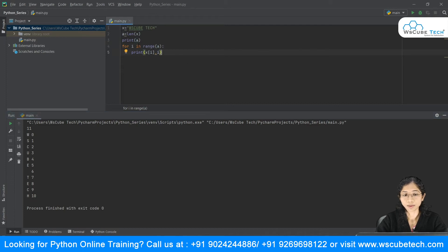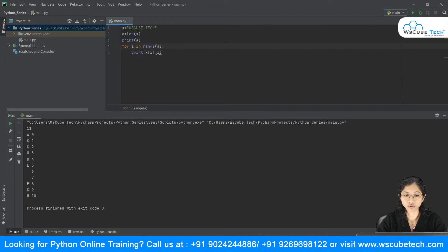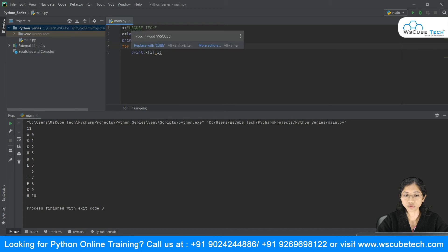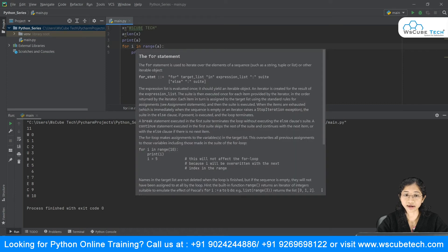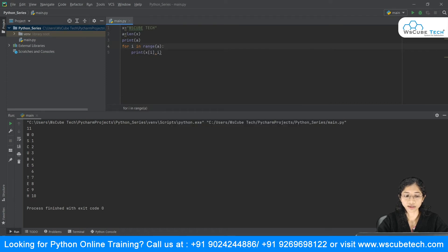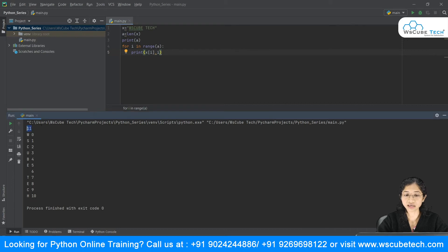So what's happening is: the loop starts from 0 up to the length. At each step, it fetches the element at position I and prints it. When I is 0 it prints W, when I is 1 it prints S, and so on. In range it goes up to length minus 1 because indexing starts at 0 — we've already covered this.